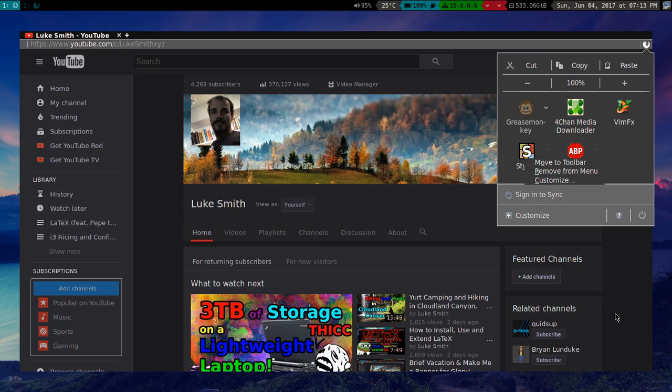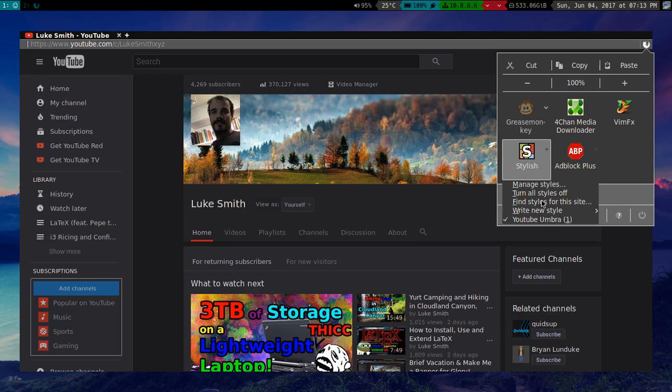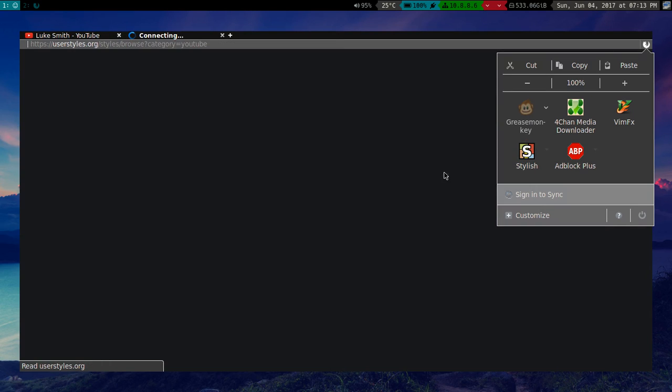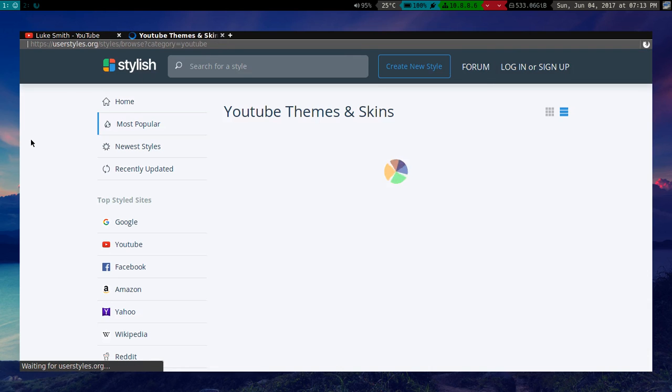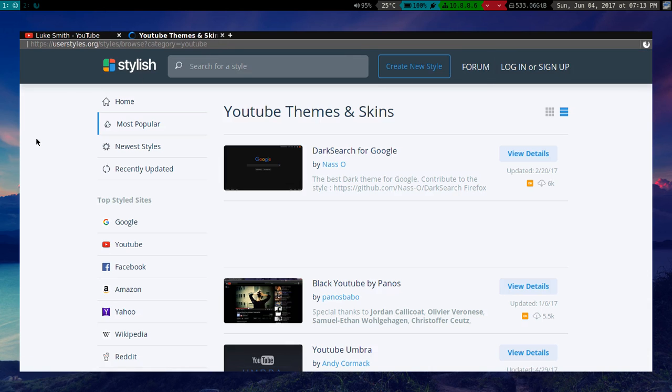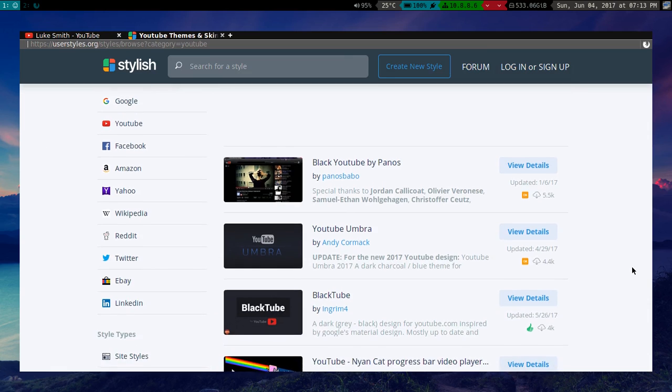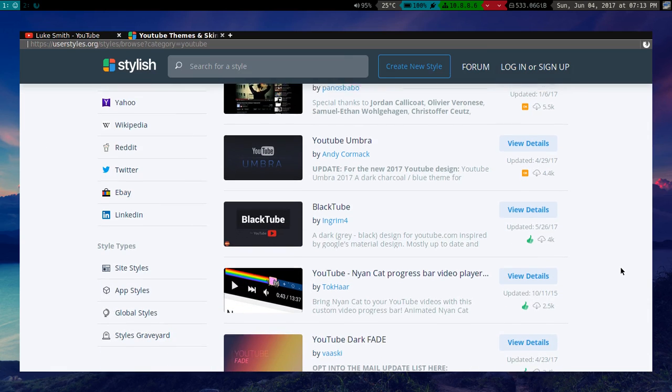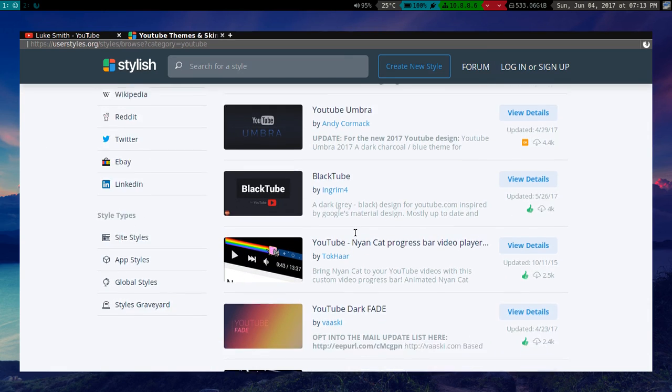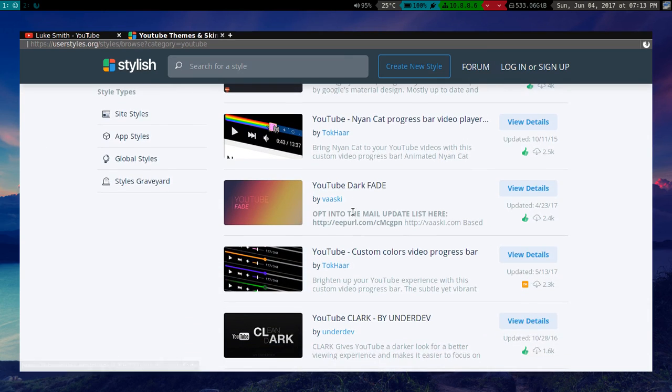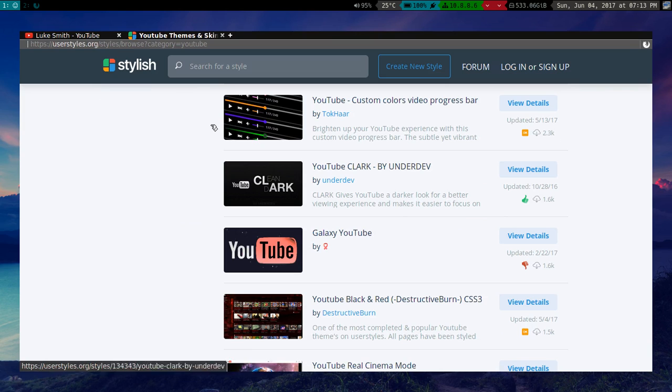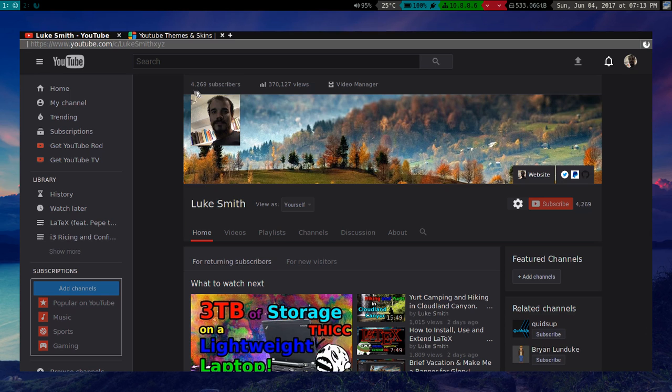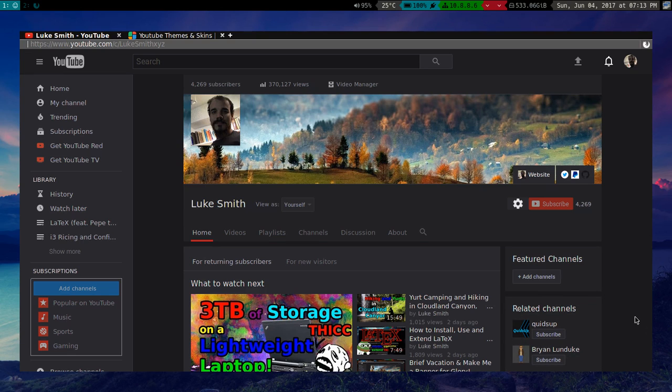Now how Stylish works is when you get it, you can click on it and you can click on find styles for this site. Stylish allows people to publish modifications they've made to different sites. So here are a bunch of YouTube skins. You can go here and you can click whatever you want and then it'll load it. I have a particular skin here. So you can go and use other people's changes which are very convenient.